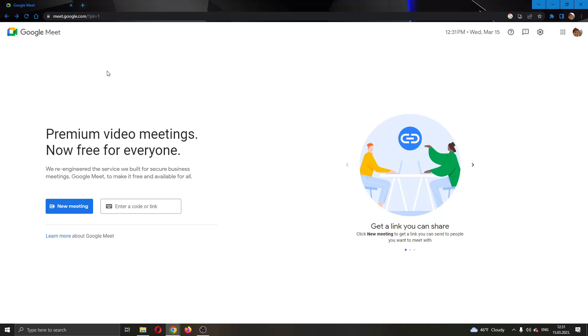The first thing you want to do is open up the official Google Meet website and log in to your Google account. After logging in, you'll be greeted by this main page where you can see on the left side of the screen you have two options for meetings.